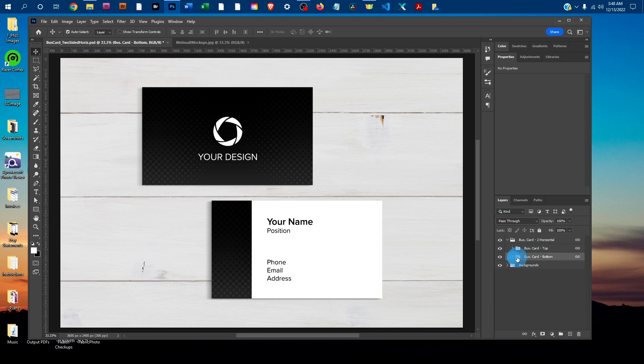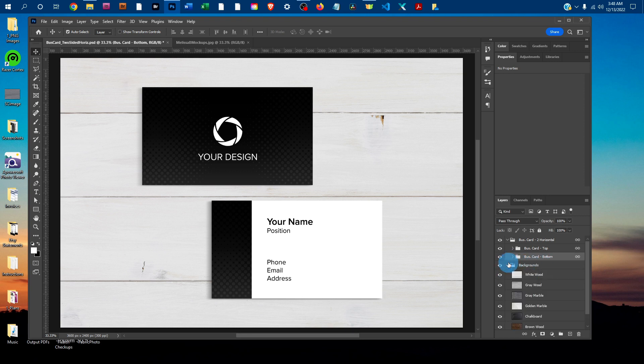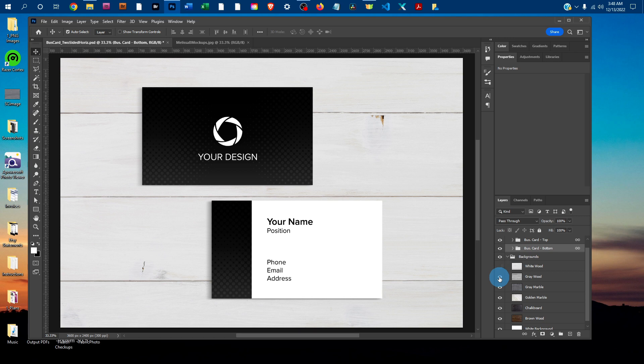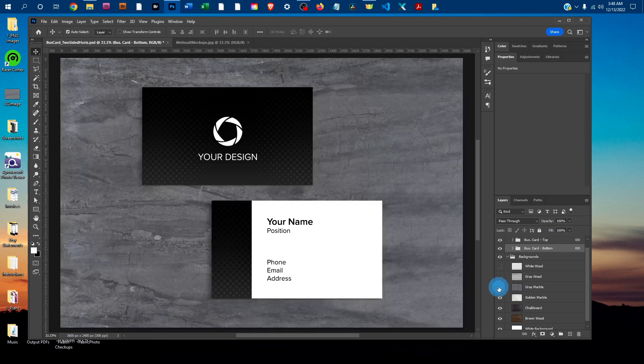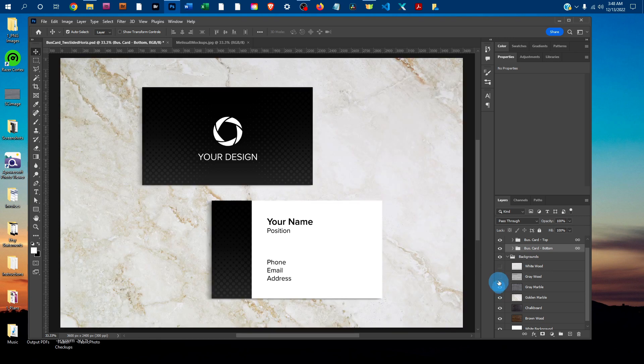Depending on which mock-up you purchased, you may have different backgrounds. You can just click the arrow next to the backgrounds layer group. I'll expand that and just click on the little icons to hide and show the different backgrounds.